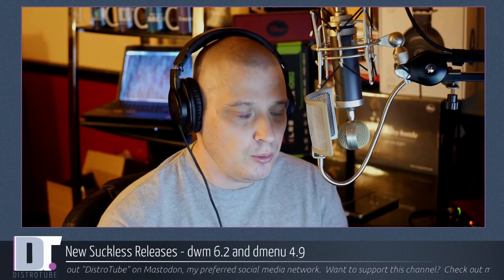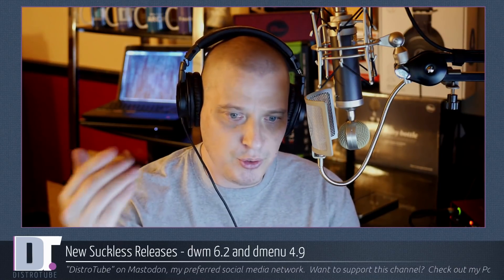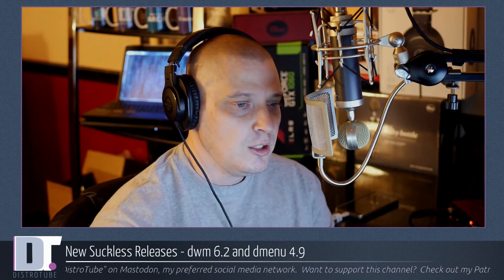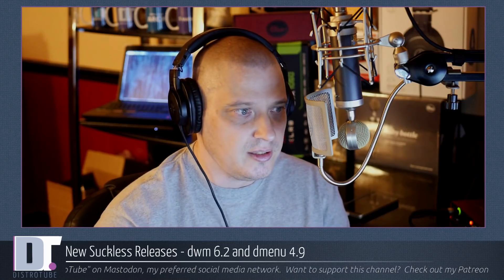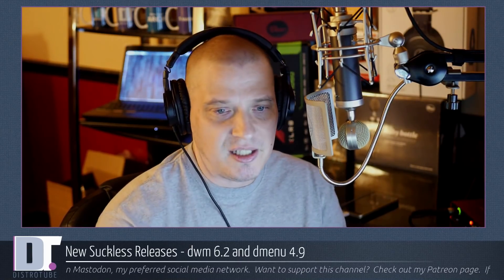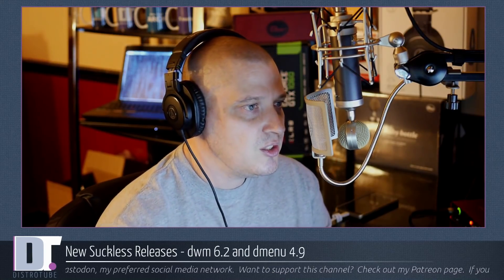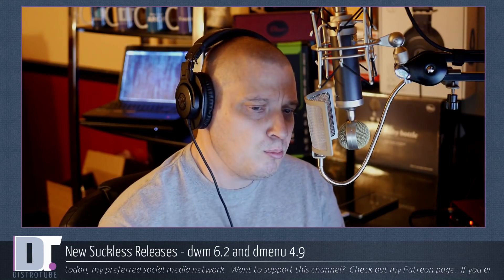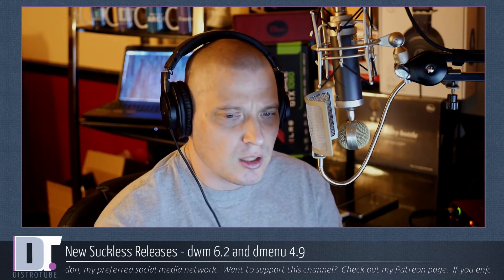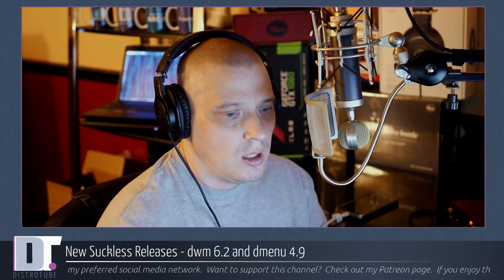DWM and Dmenu are two of the suckless programs. You guys know I've been trying to use a lot of the suckless utilities here in the last couple of weeks. The reason I needed to make this video to announce these releases is because you're probably not going to hear about these releases anywhere else.